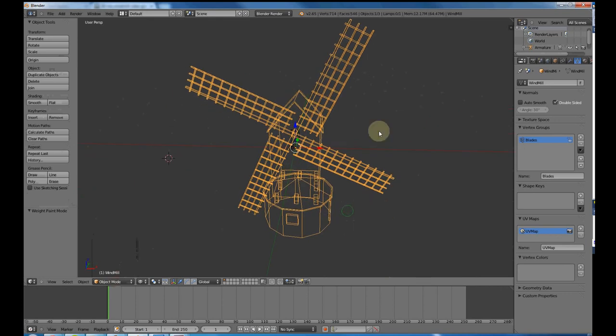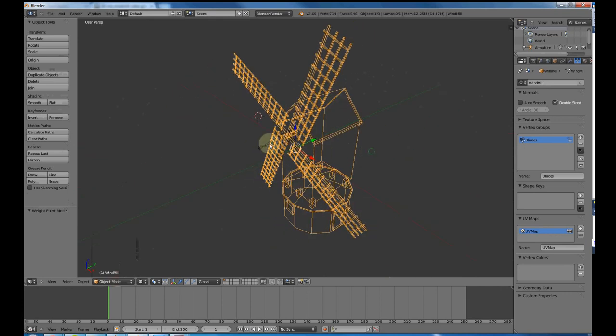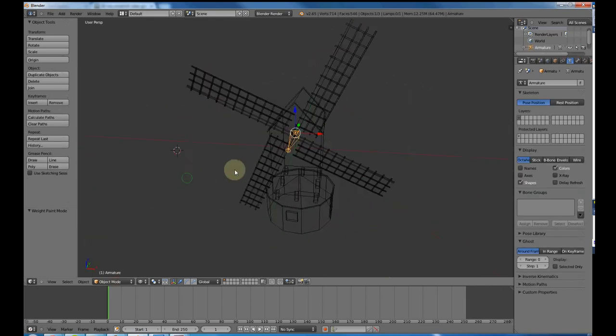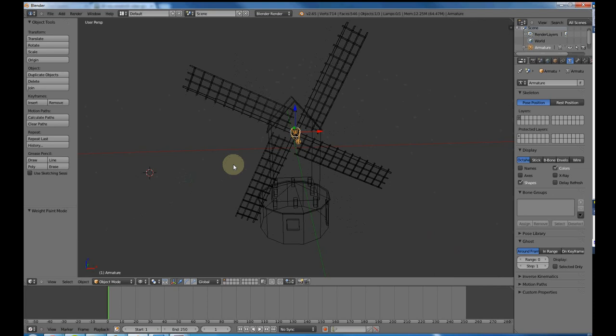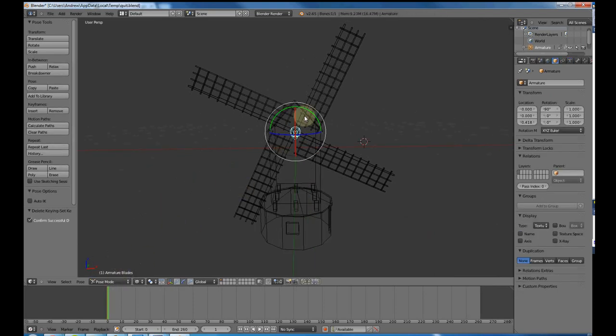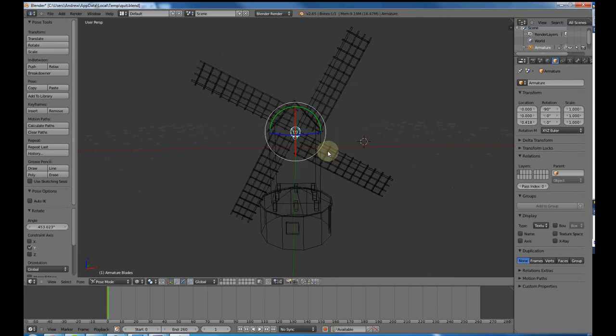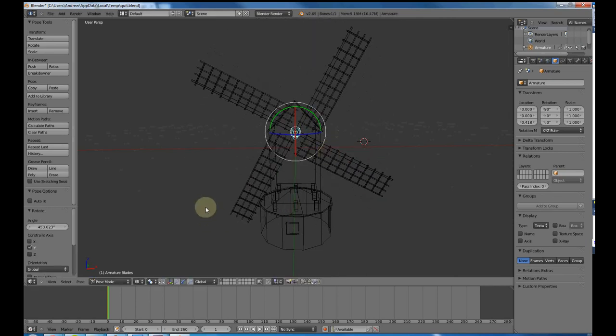Now I should be able to select my bone here and go into pose mode, which should allow me to... when you're in pose mode it should rotate cleanly, which you can see it does. So now we are ready to add our animation, which should be pretty quick.